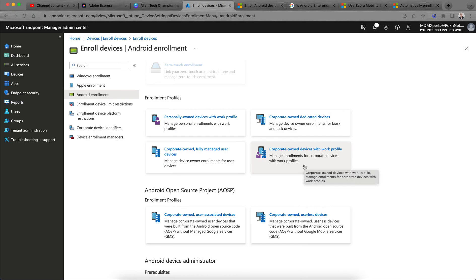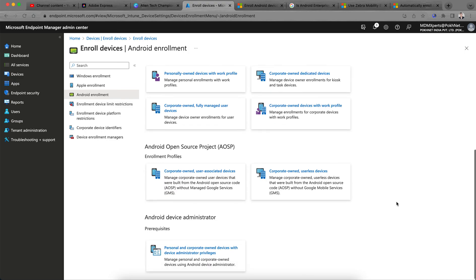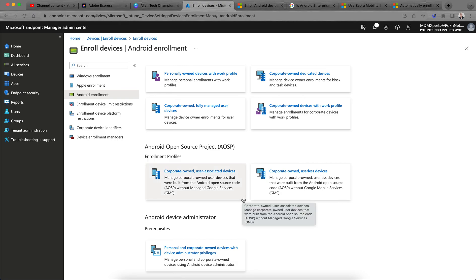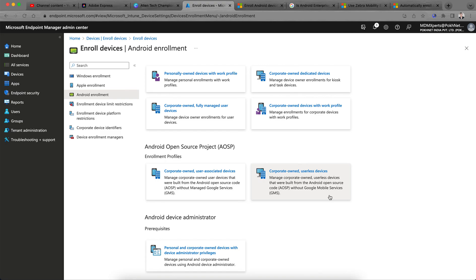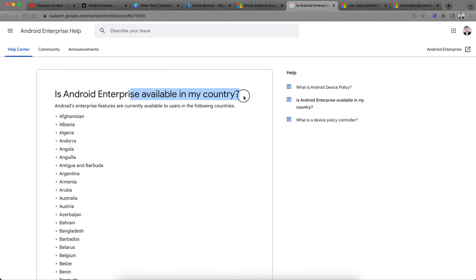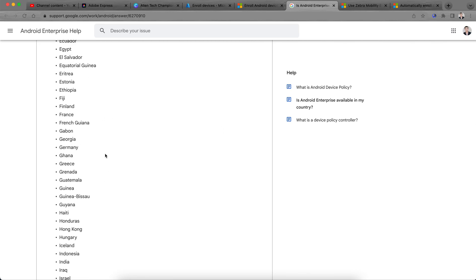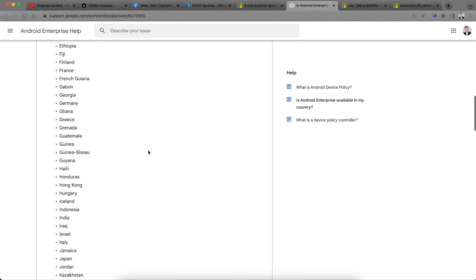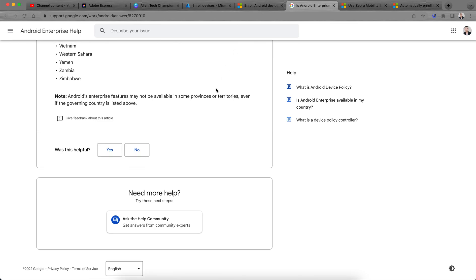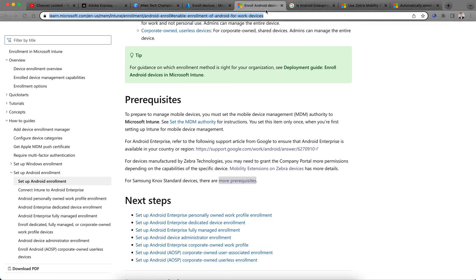There is also the Android Open Source Project option for where Google Services are not available, like China or Russia. You can use this for user-associated or userless devices. Android Enterprise is available in most countries — you can check whether it is available in your region. If it is not available, then you cannot use those four methods.